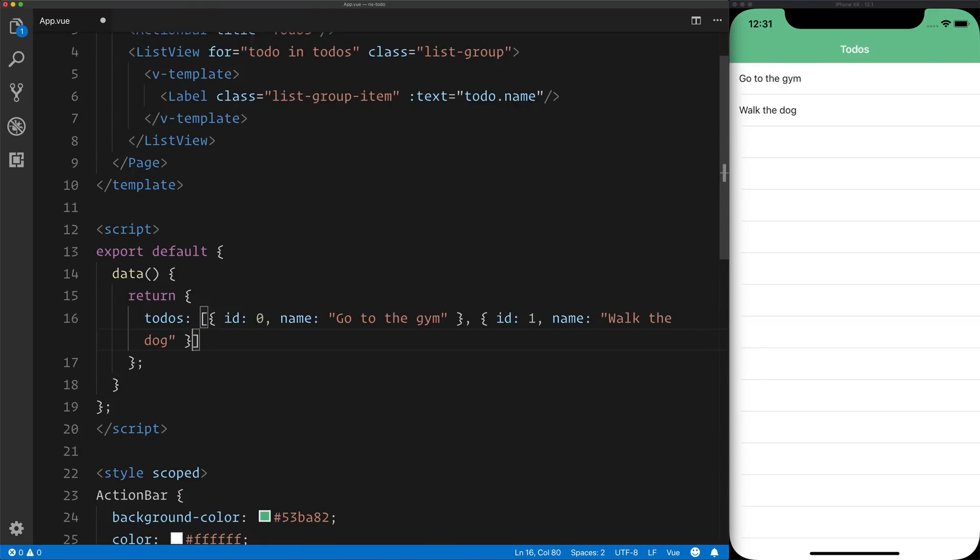When you're making videos inside Visual Studio Code, there's a great feature that's been released in the Visual Studio Code Insiders build, and that's Screencast mode.